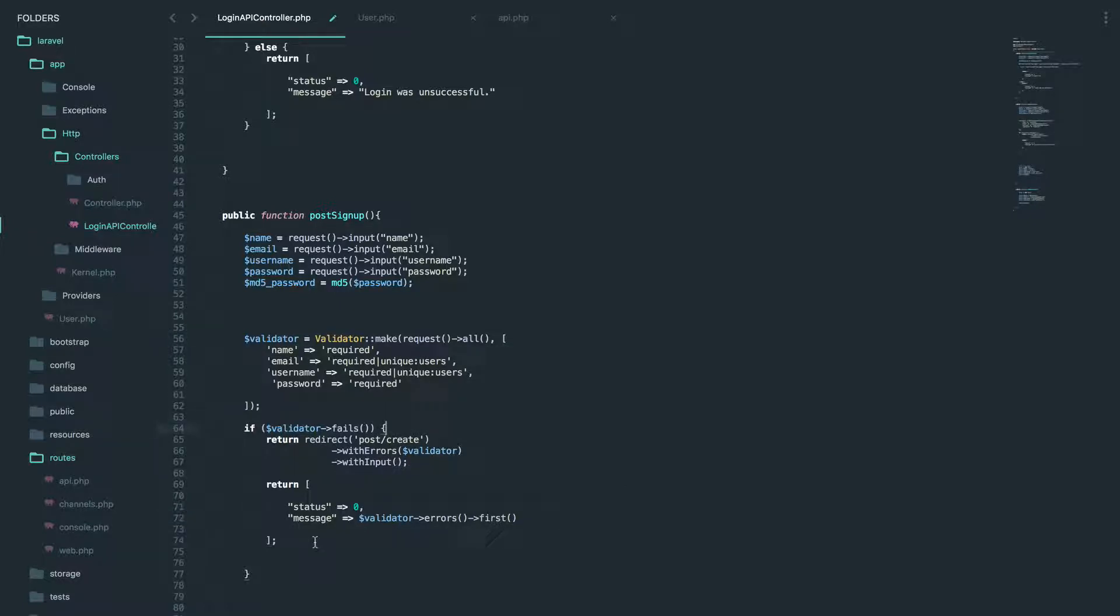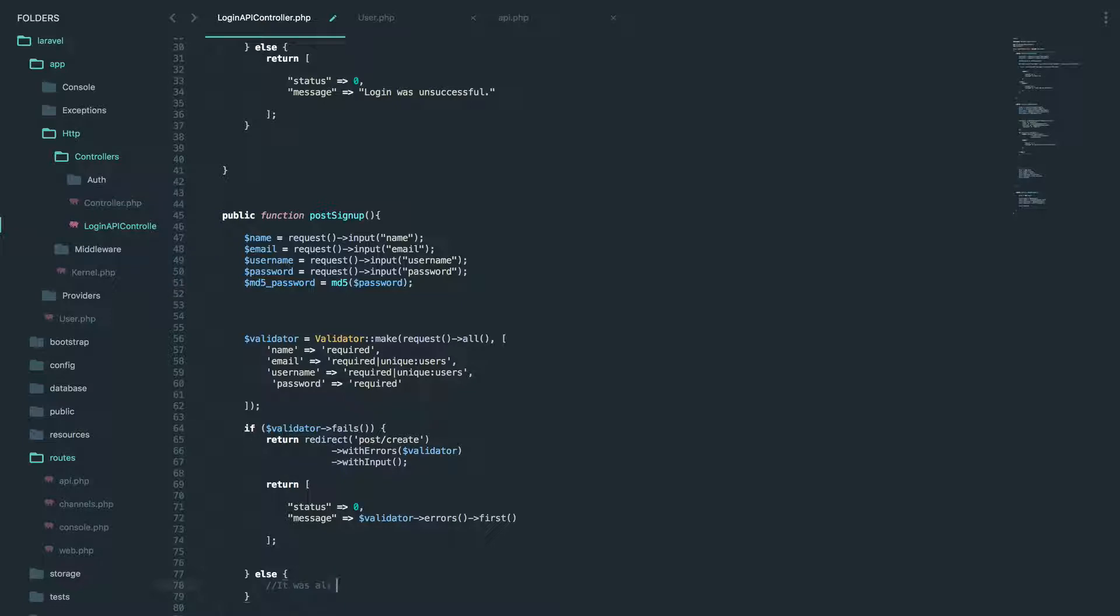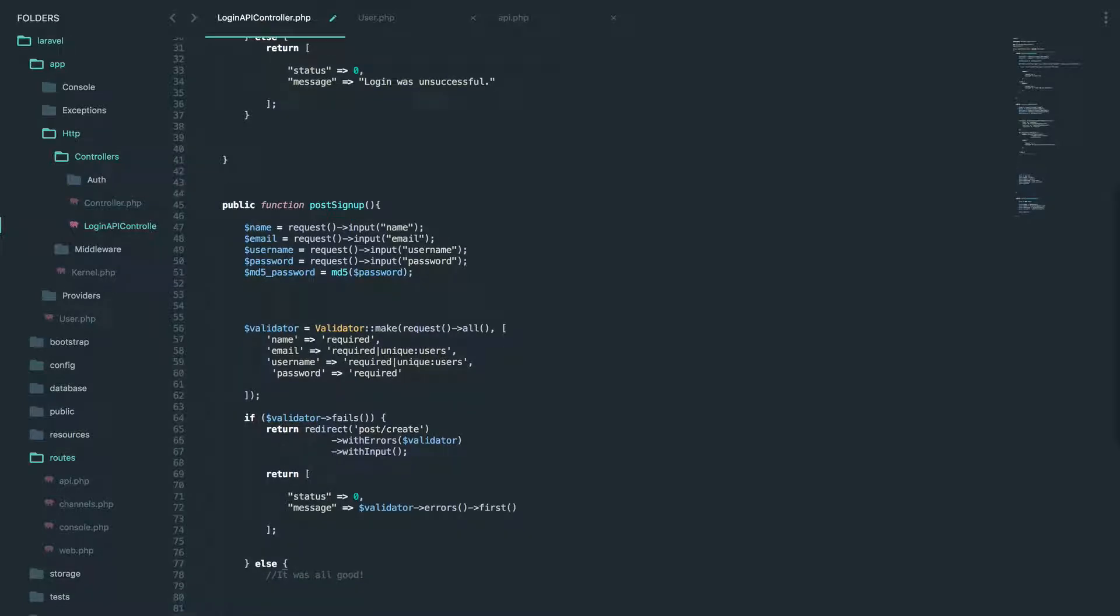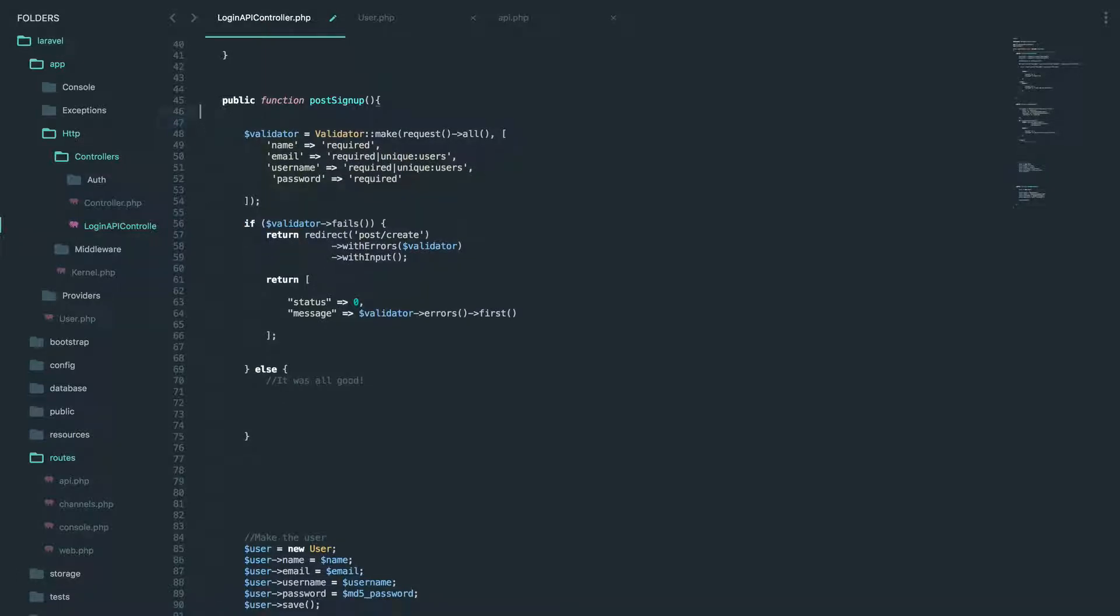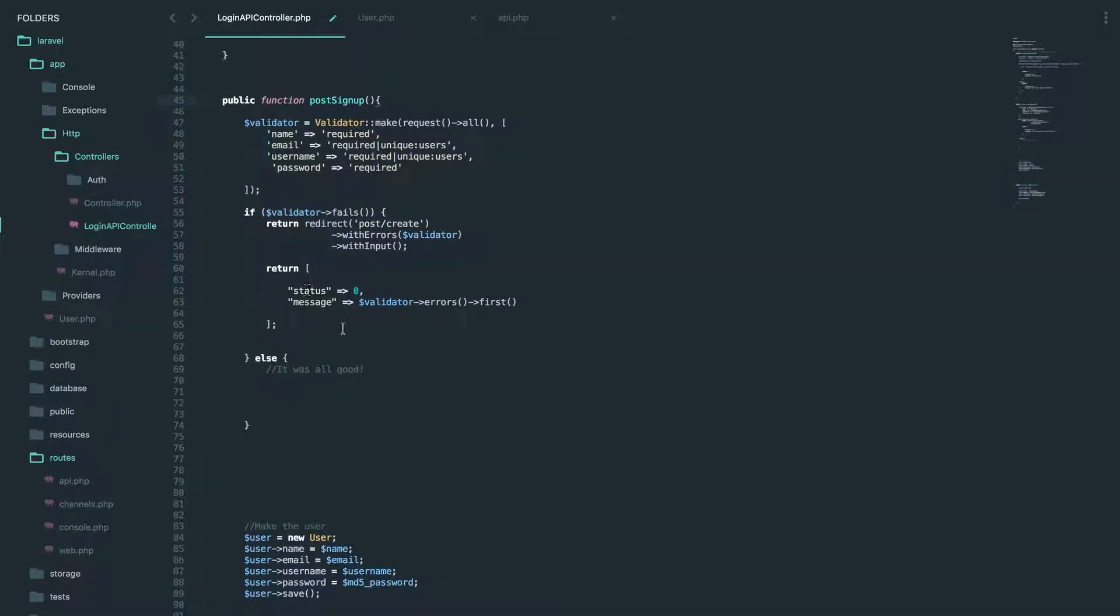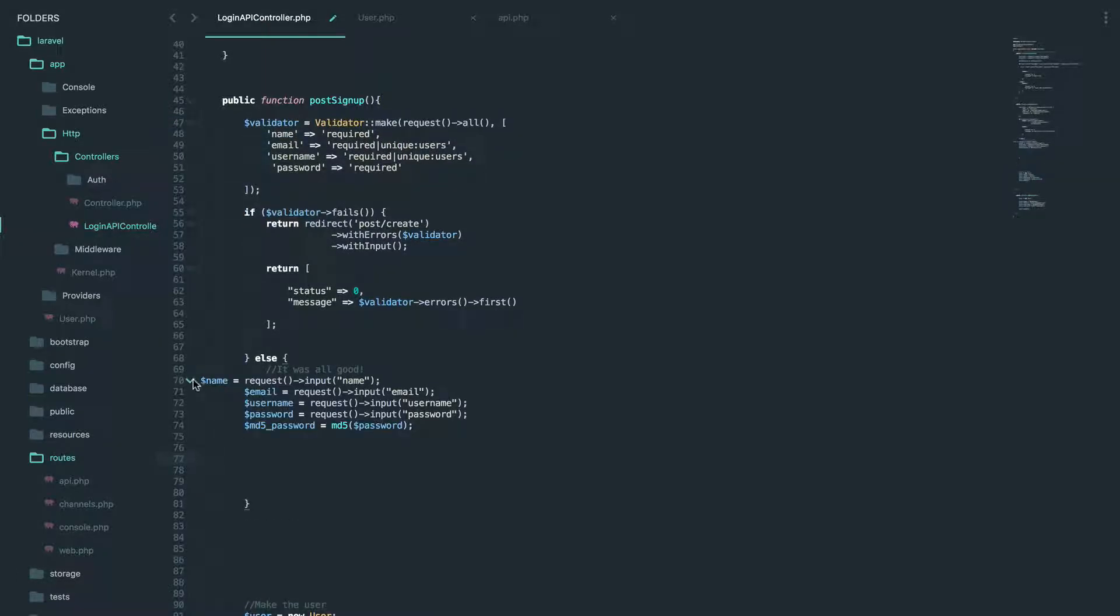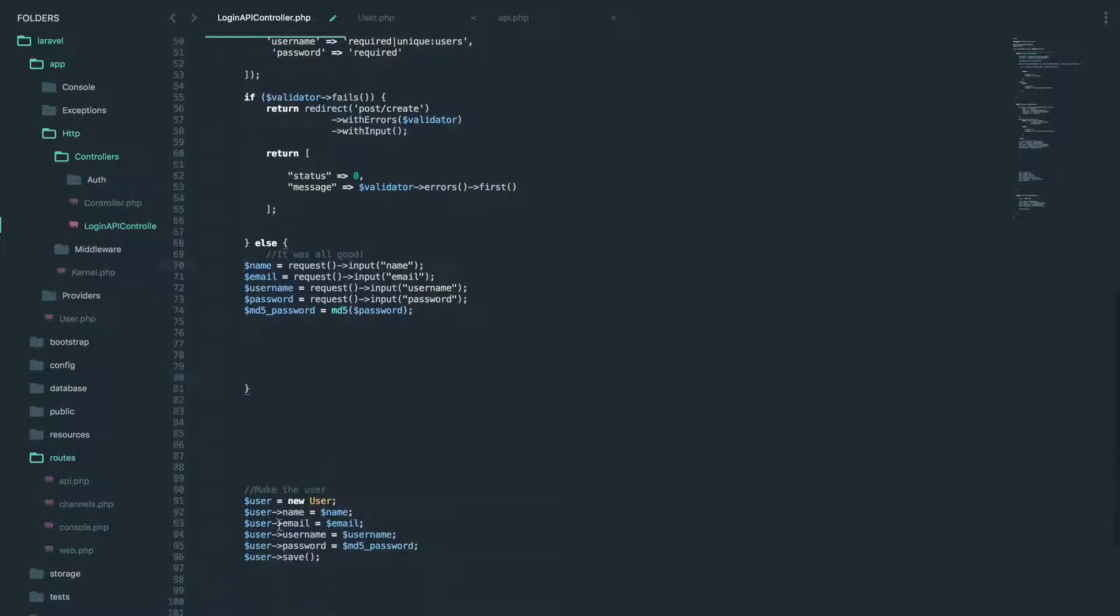And if this doesn't fail, so let's go to the else. If it doesn't fail, it was all good. Then actually is when we will create the variables. So validator first, then we can add that right there and we can create our user.